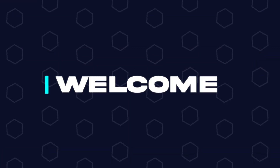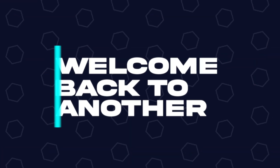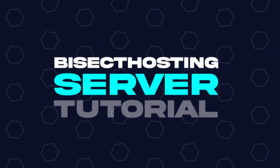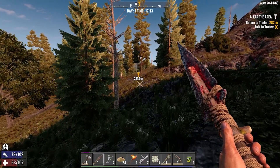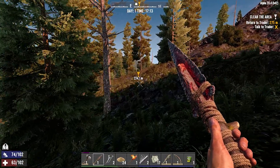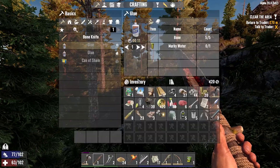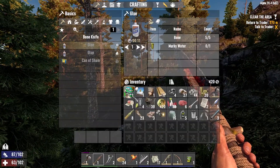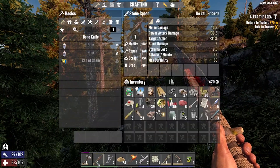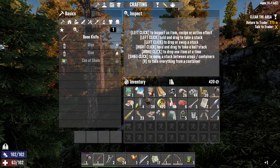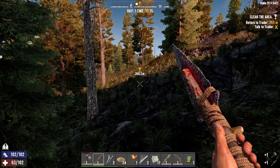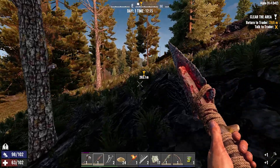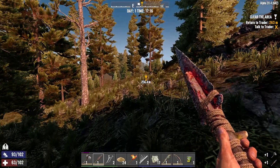Hey everyone and welcome back to another BisectHosting Server Tutorial. In today's tutorial, we're going to go over how to install mods on a 7 Days to Die server. We will first go over how to install server side, then we will go over how to install those mods client side.